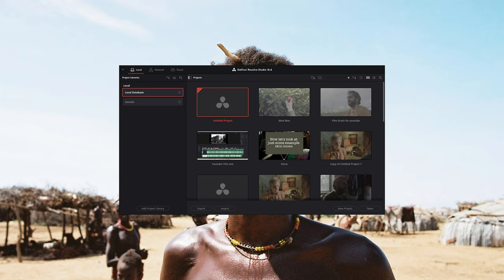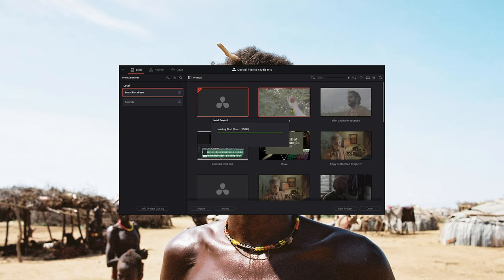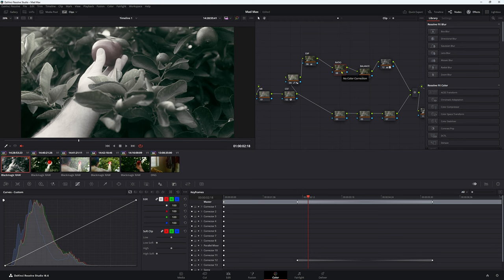At the moment we're actually in the local database so I'm not using an external drive and this is important. So what we're going to do is just go into any old project, this Mad Max one. So now we're in that project and this is still our local drive. We're not working in that external drive.